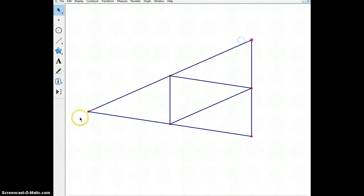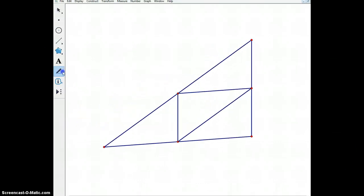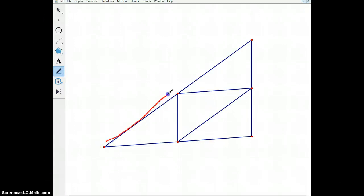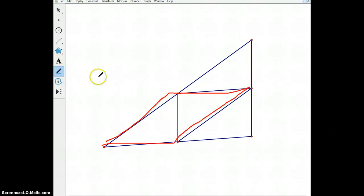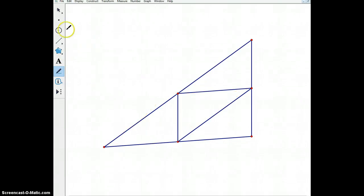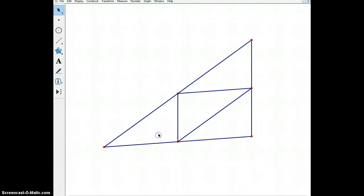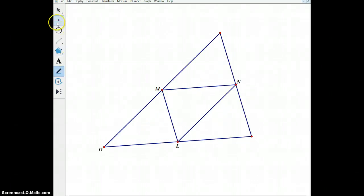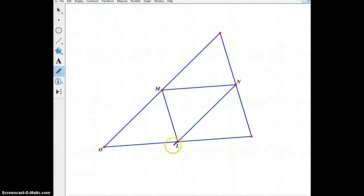Now that we know these are parallel lines, let's look at a shape inside of that. If we look at this shape, we notice we have two sides parallel and the other two sides parallel. So we have a parallelogram. And once we know we have a parallelogram, we can start using properties of parallel lines.